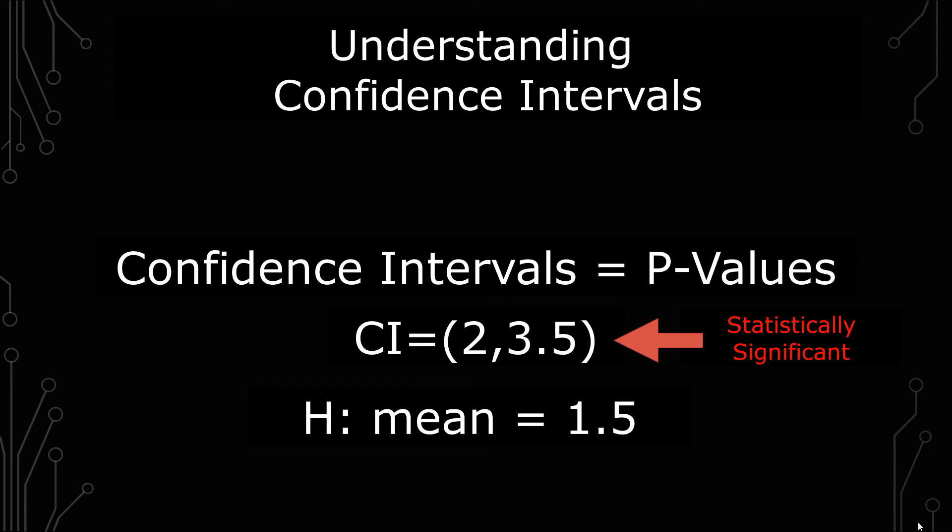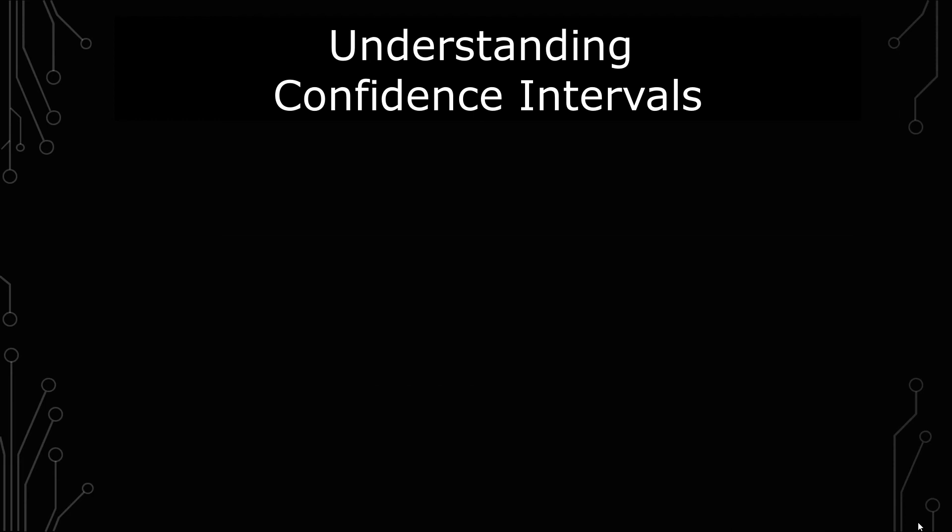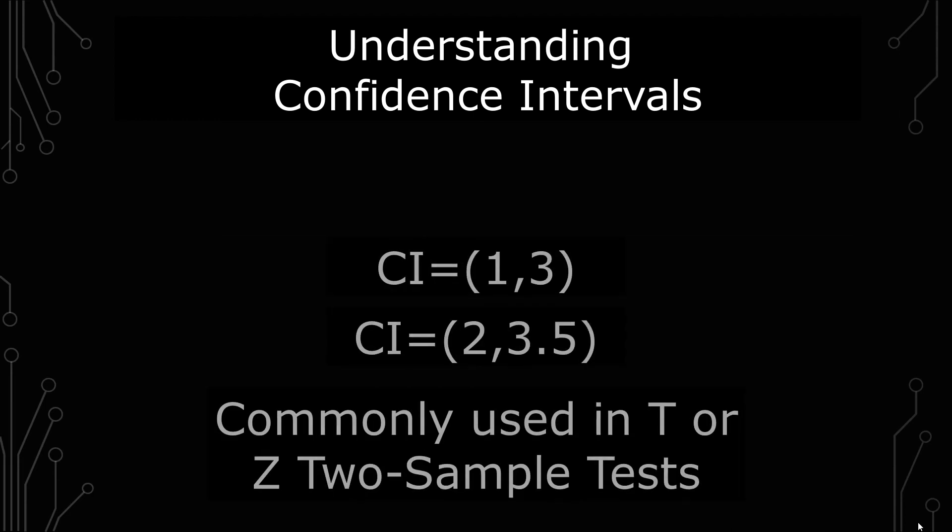The confidence interval also gives you more information than the p-value. It gives you a range as opposed to whether or not it's simply significant like the p-value does. If you had two ranges from two different samples, you could actually see if those samples overlap.